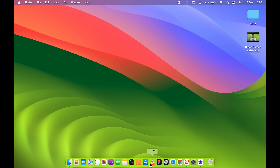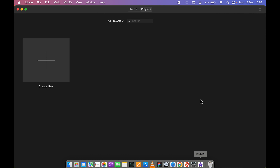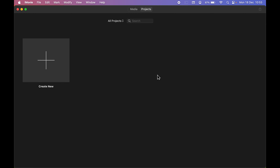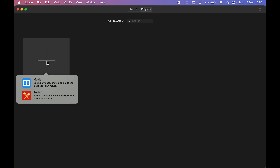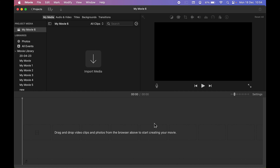If you don't have iMovie, you can go to the App Store and download it for free. Once you open iMovie, this is how the first page will look. You need to create a new project, so select the plus icon and then select the Movie option. This will be the basic interface where you can start editing.